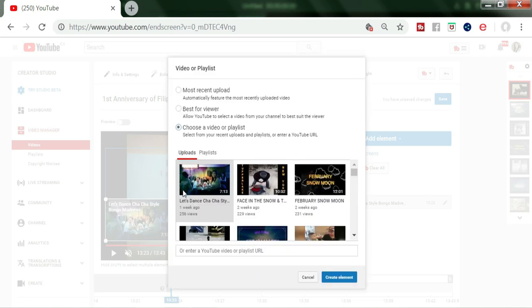Click Video/Playlist and Create again, then choose a video or playlist. I'm going to pick the second video to put on my end screen — click that one and then Create Element.